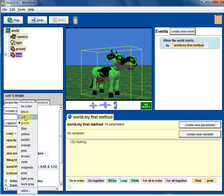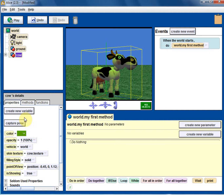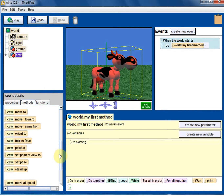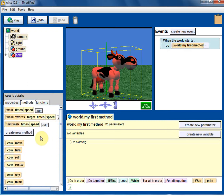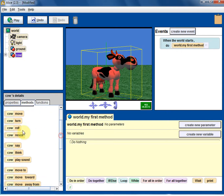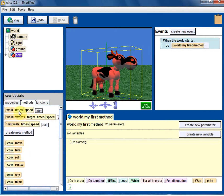Now let's go to methods. Any object you take, typically the methods will be here — all these methods are listed. Additionally, there are special methods that may not exist for all objects; they are additional methods created for individual objects.